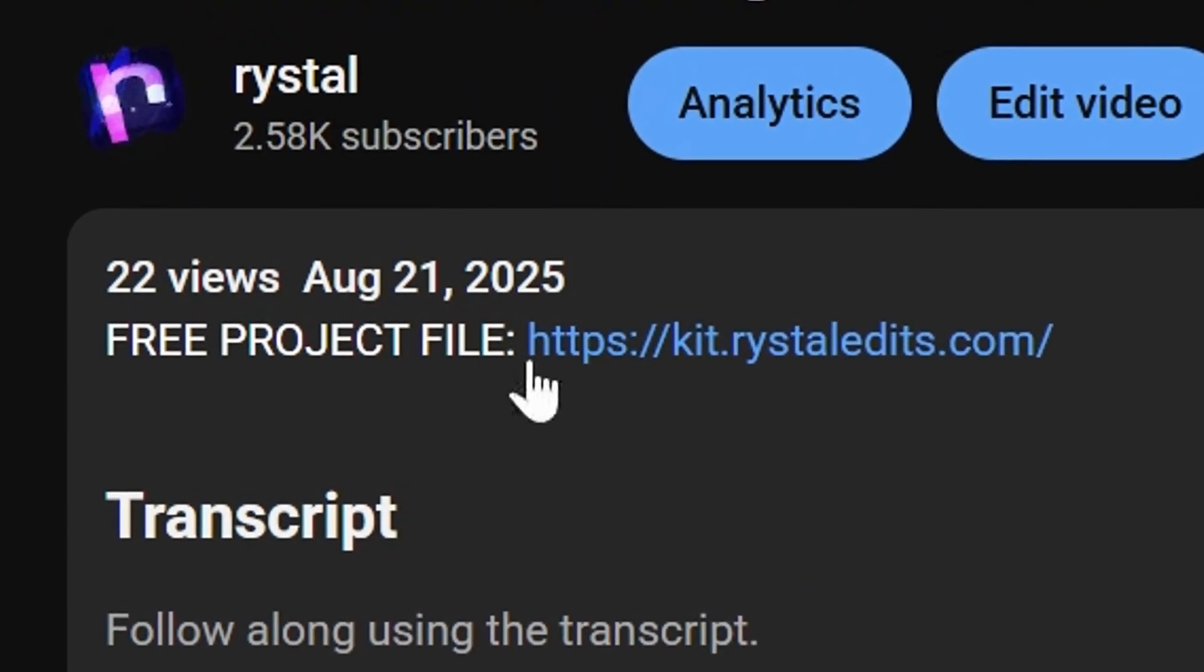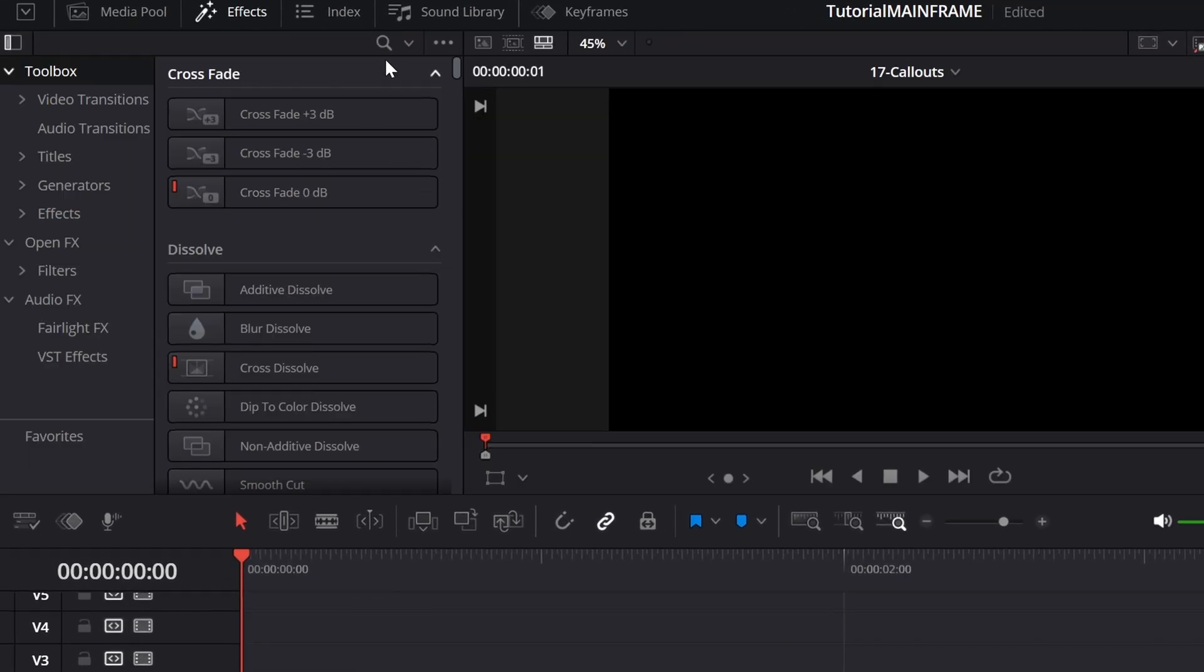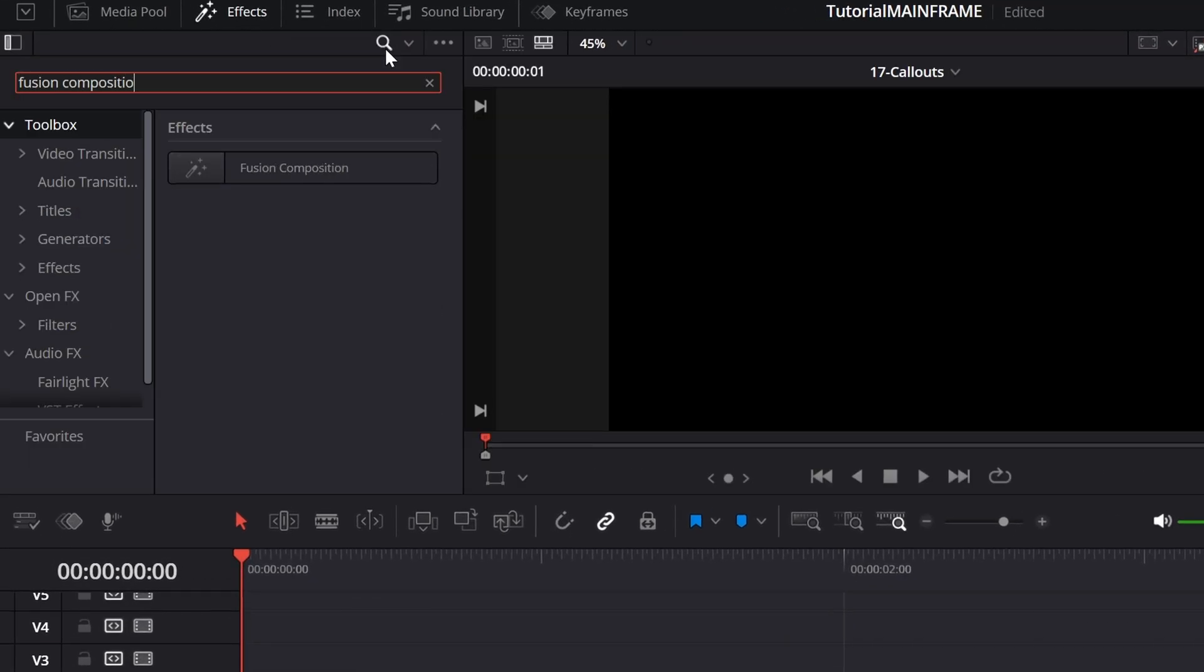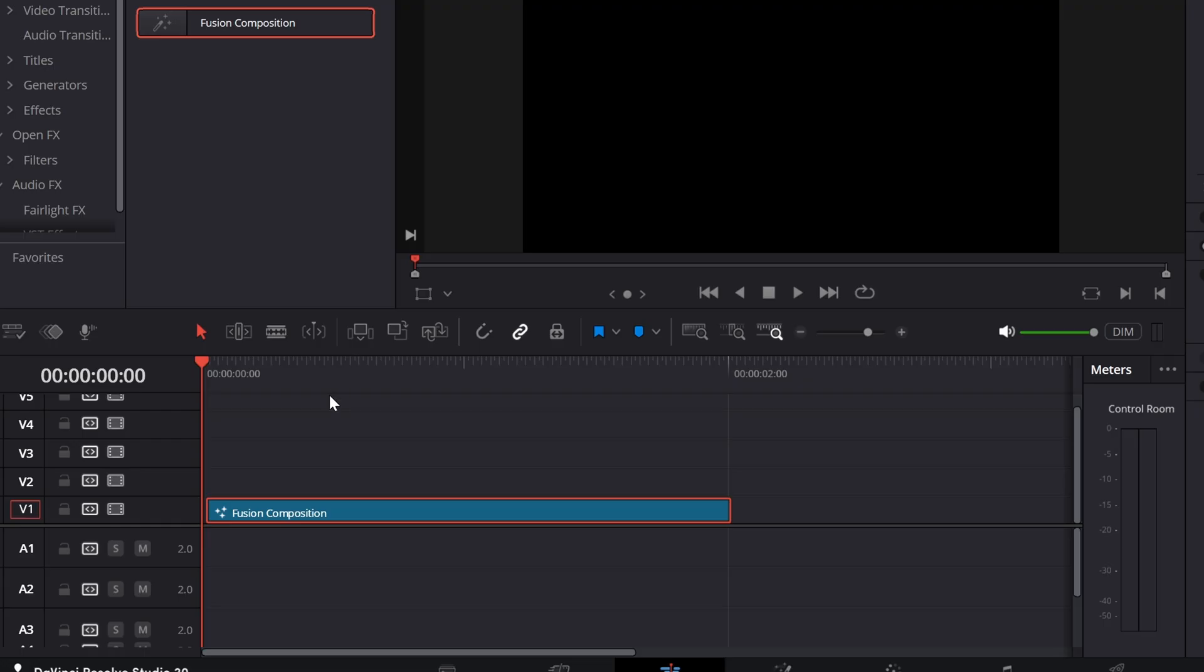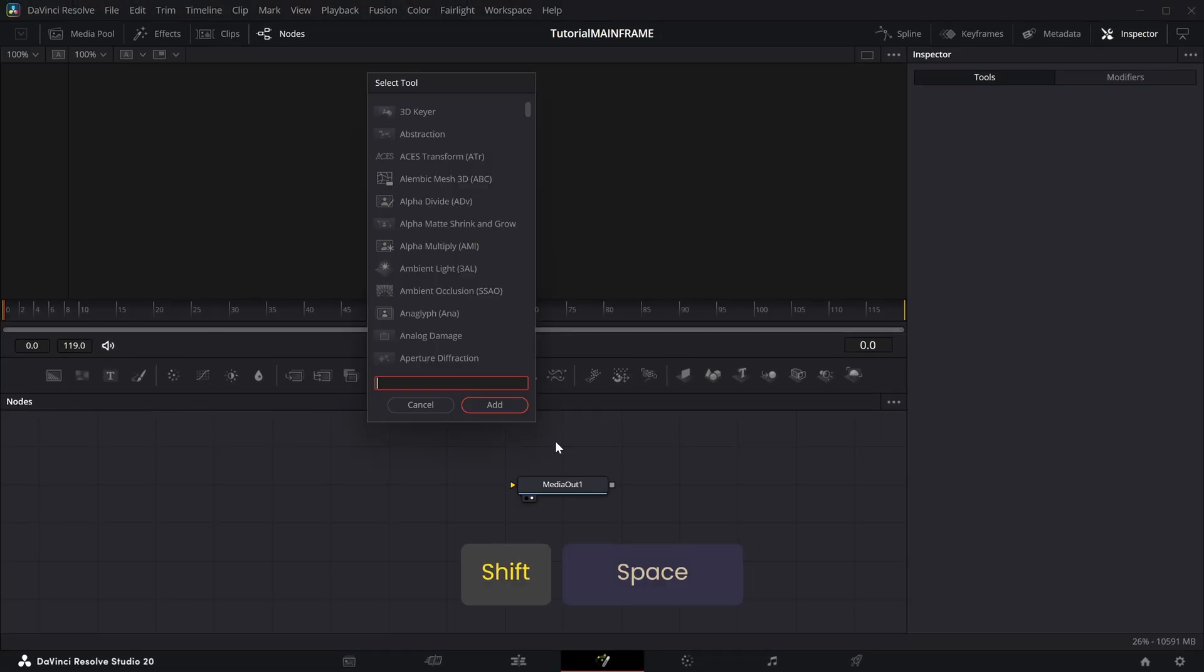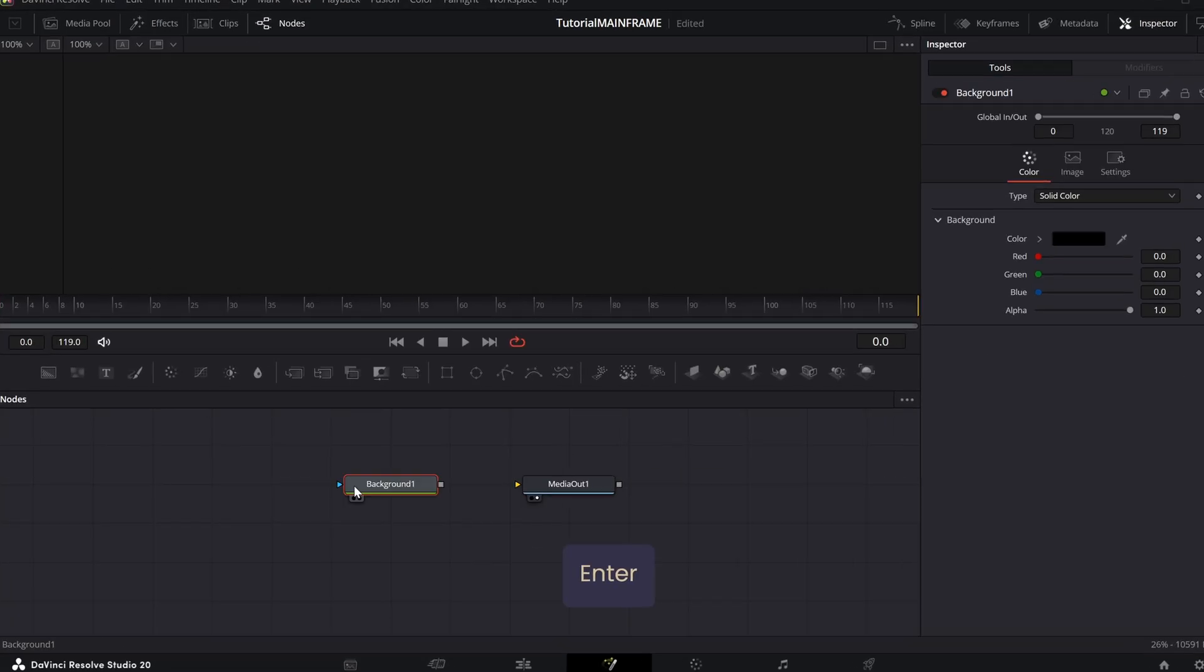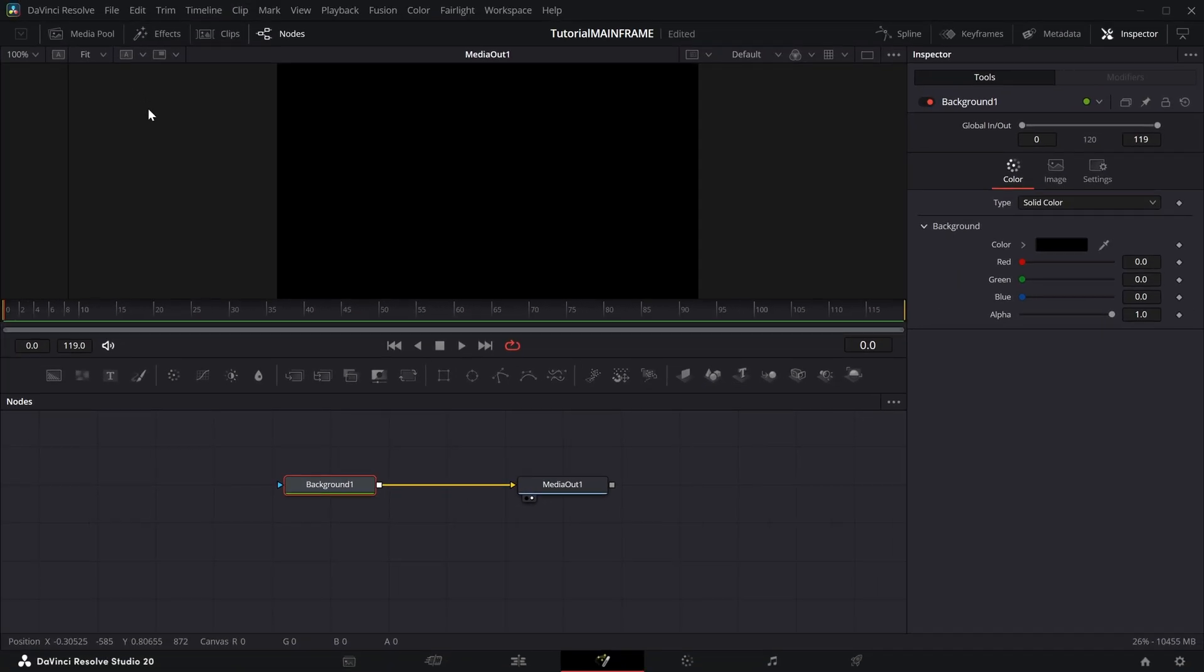First, what you want to do is go up to the effects tab and type up Fusion Composition. Drag that into the timeline, right-click it, and press Open in Fusion Page. Press Shift+Space and add a Background node, then connect this to Media Out.